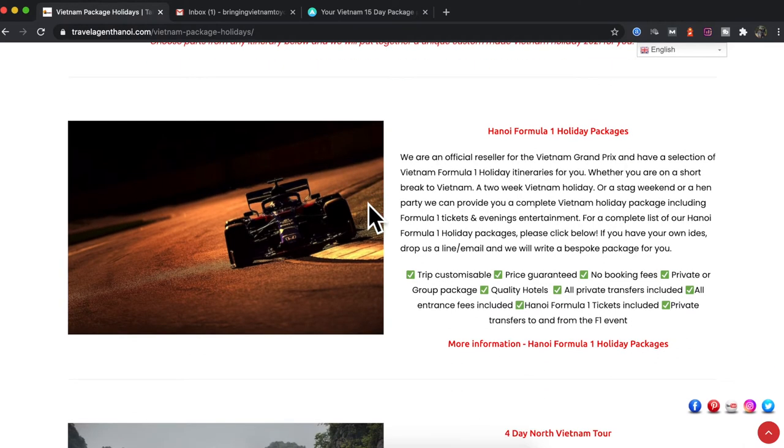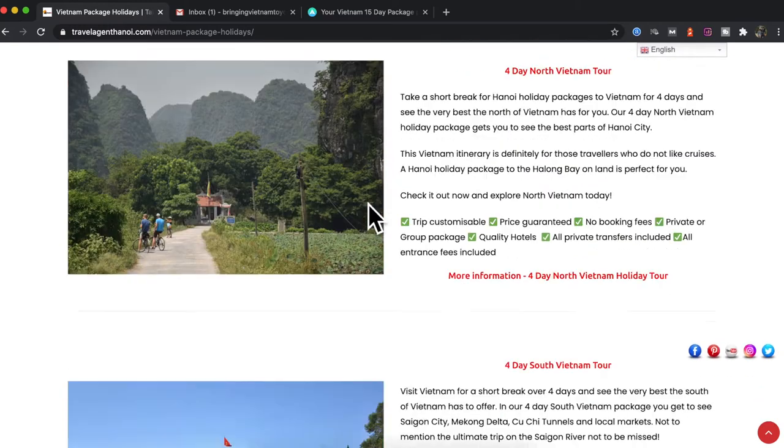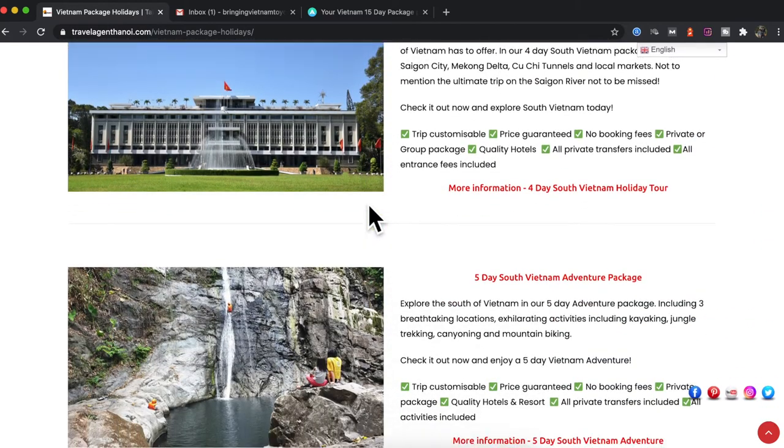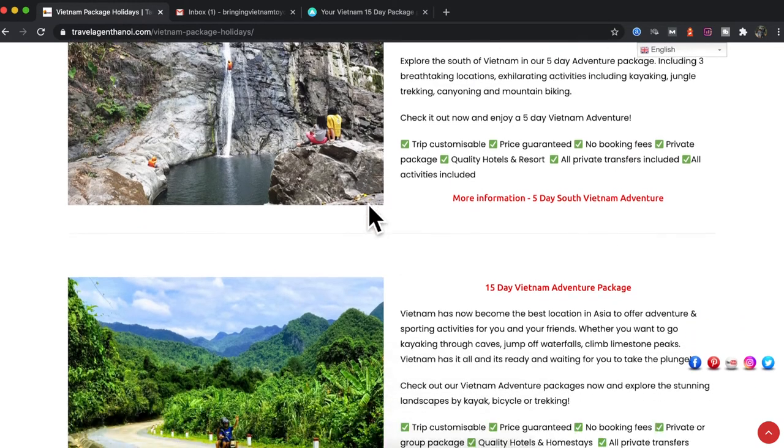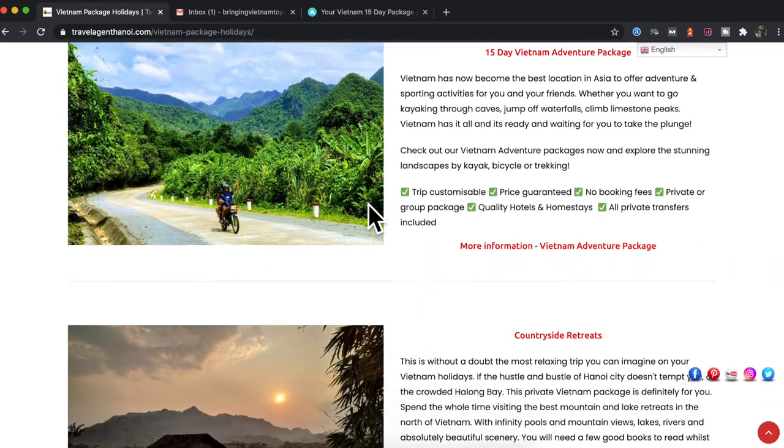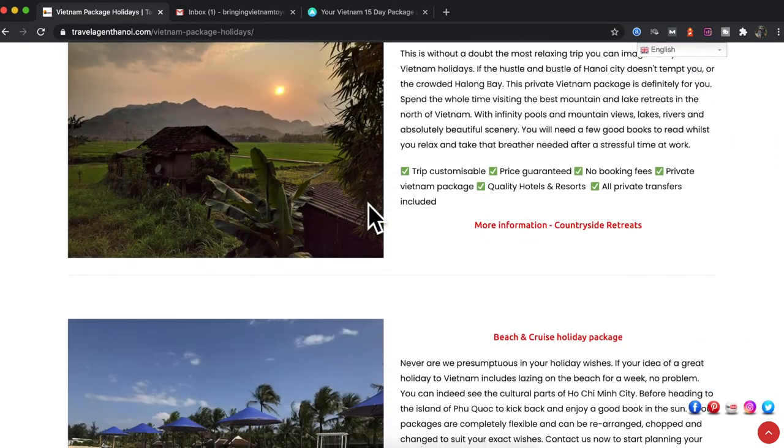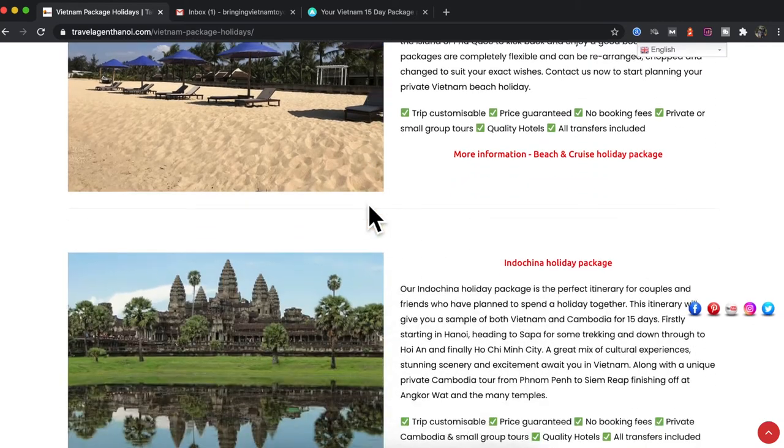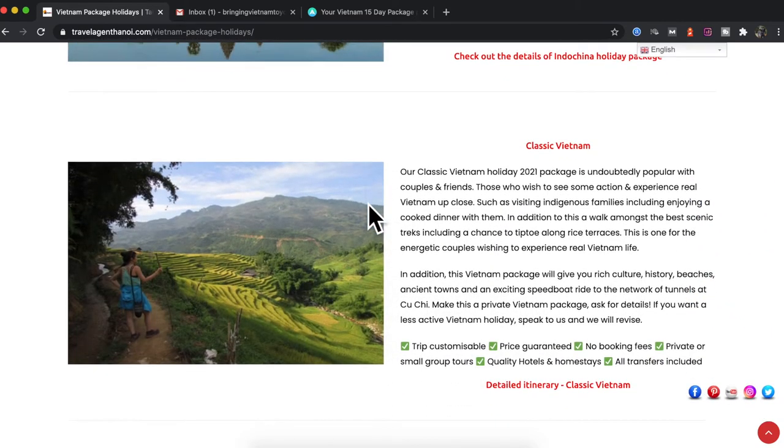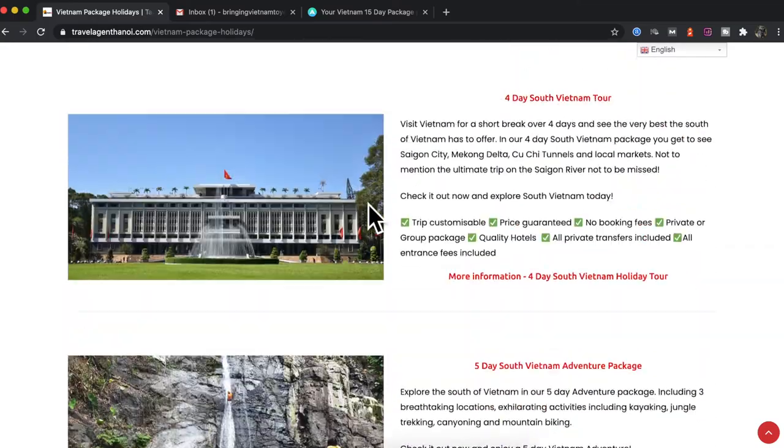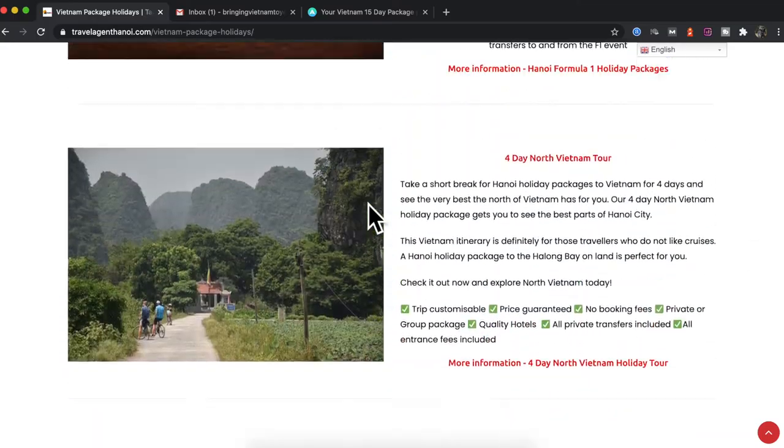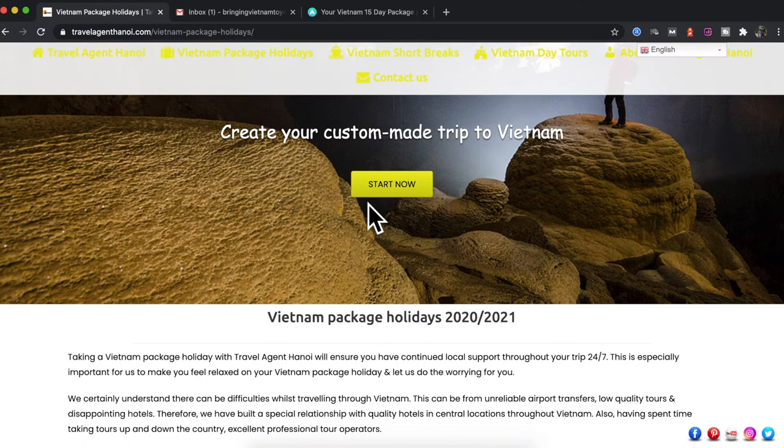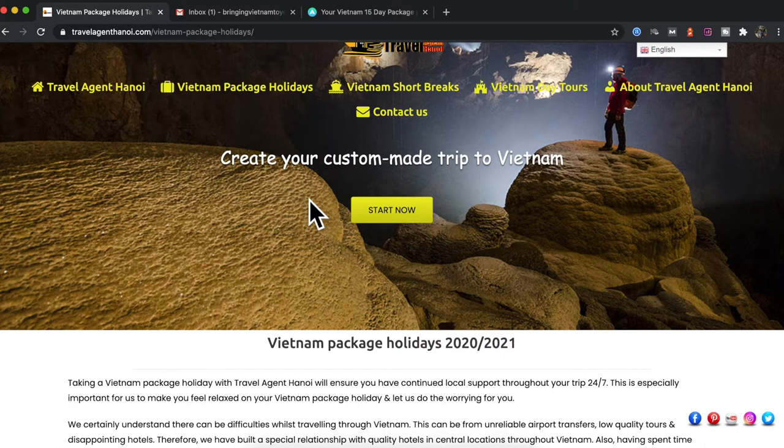The first one is for Hanoi Formula One which didn't actually happen this year 2020 due to the pandemic. We have packages from four days in the north to the south, adventure packages, 15-day holidays, countryside treats, beach holidays, etc. Lots of different kinds of packages. Now all these itineraries are available to buy but also they are completely flexible to fit with your interests and plans for a trip to Vietnam.